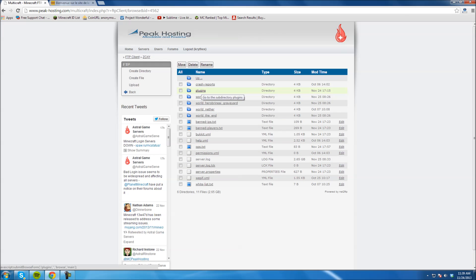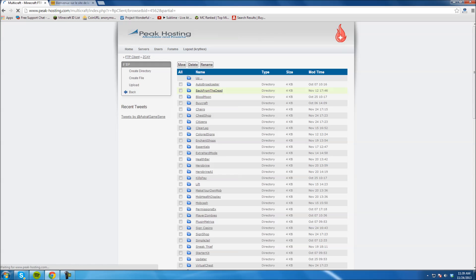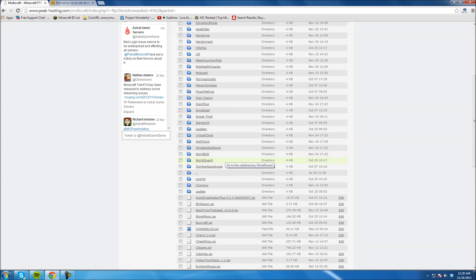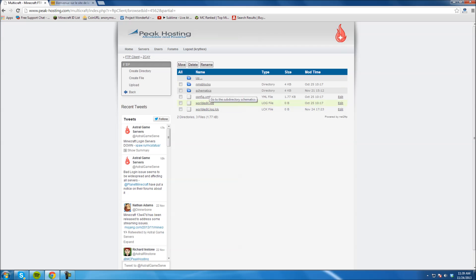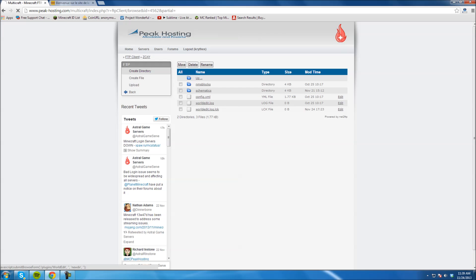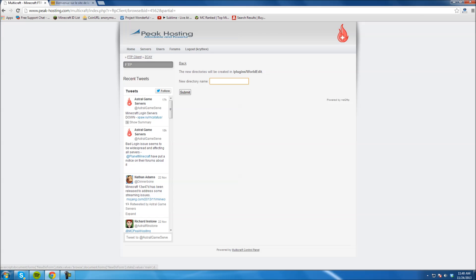What we're going to want to go to is Plugins, right here — for me it's the third one down, but it could be anywhere. There could even be pages if you have a lot of files. Hit Plugins. Then you're going to find WorldEdit. You have to have WorldEdit in order for this to work. If you don't have WorldEdit, you know how to get it.